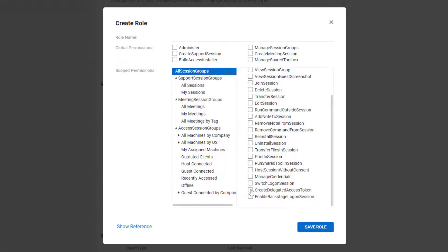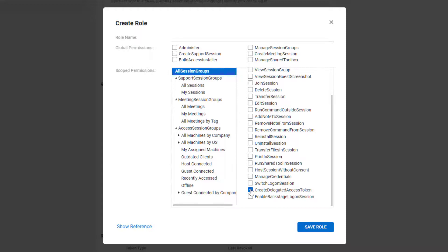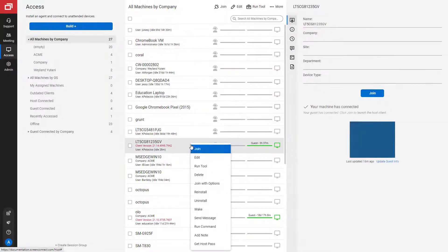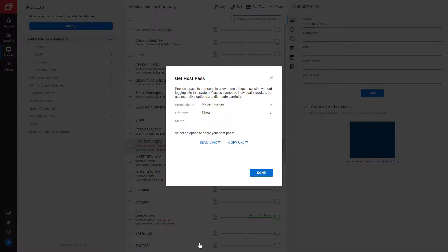Finally, we added new permissions to provide more granularity to roles. The create delegated access token permission controls whether a user can create a host pass to temporarily invite an outside user to join a session.